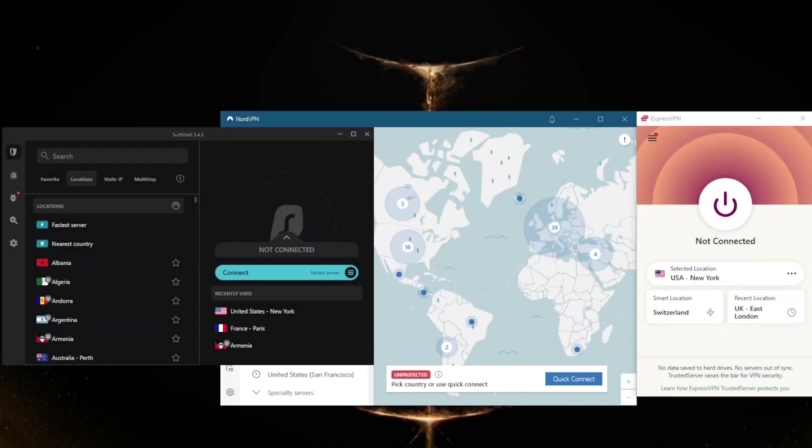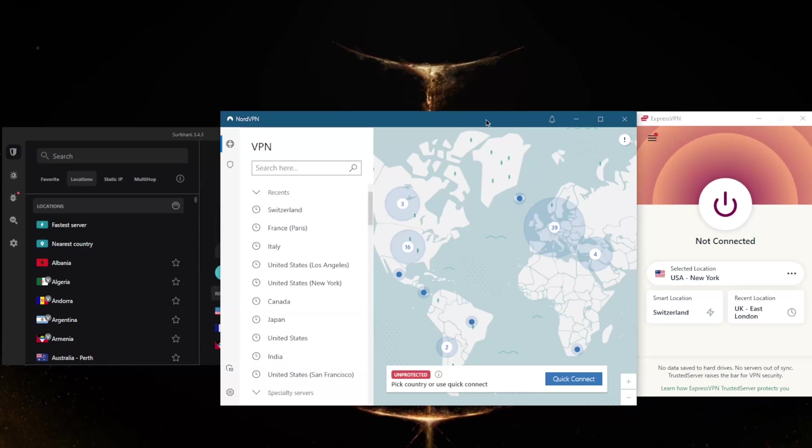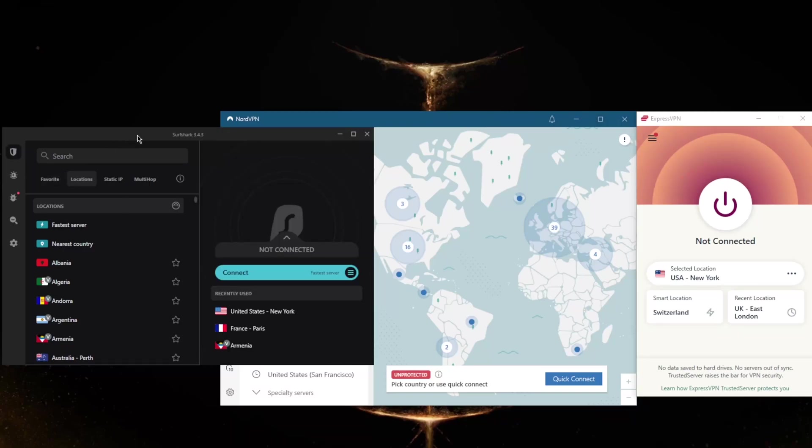How's it going everybody, welcome back to a quick video showing you the best VPNs to increase your internet speed. As you may know, a VPN will slow down your internet due to the time it takes to encrypt your traffic, especially with high-grade 256-bit AES encryption.